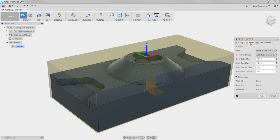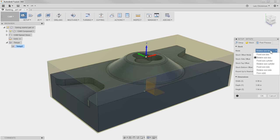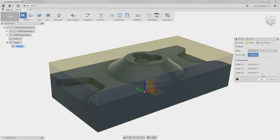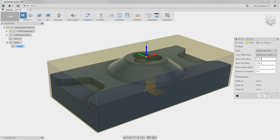The next tab is where we can define our stock. By default it goes to Relative Size Box, which means the software has placed a box around the model. You can add a little bit of extra stock. There are other options: Fixed Size Box is great if you have stock in hand and can measure it and input the numbers. There is also an option called From Solid — you can actually model up your stock inside Fusion 360 and use it for simulation, which is great for castings.